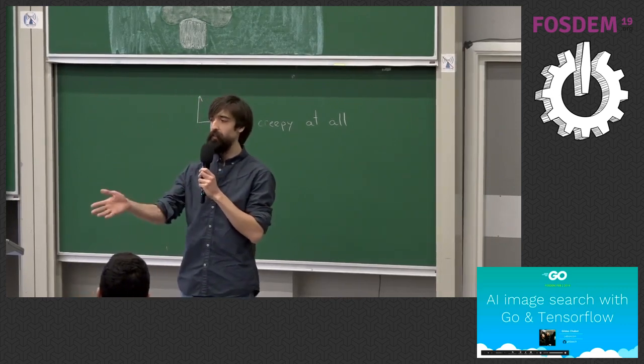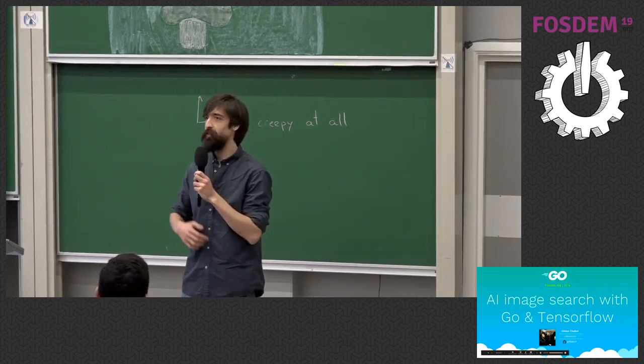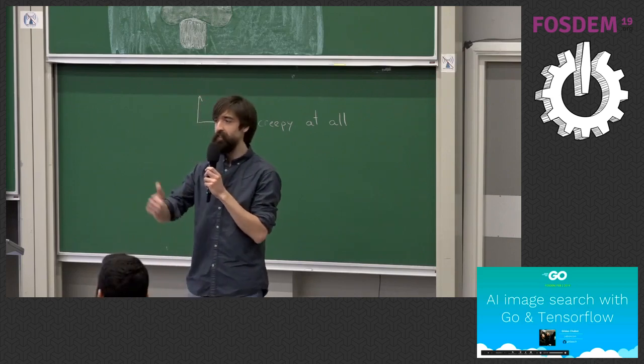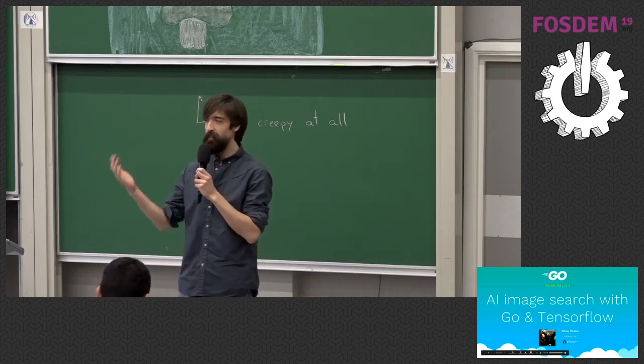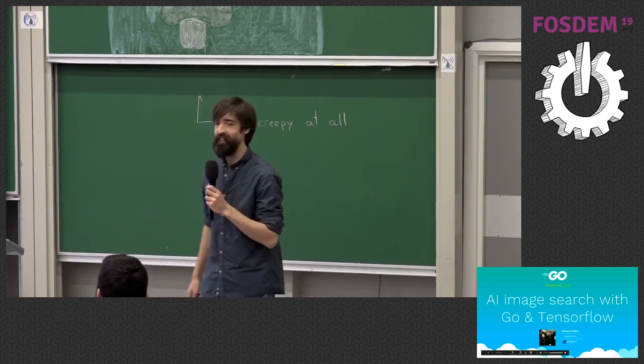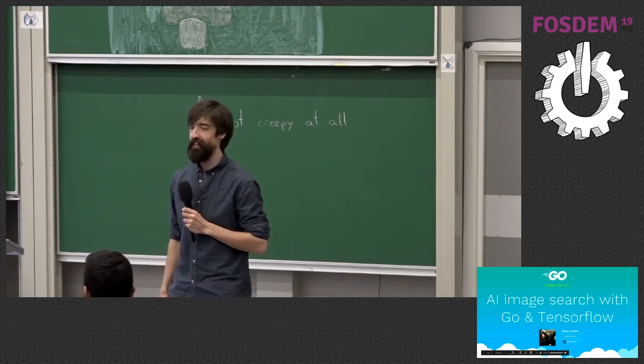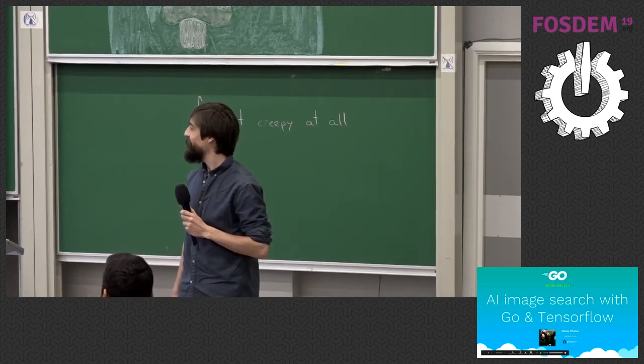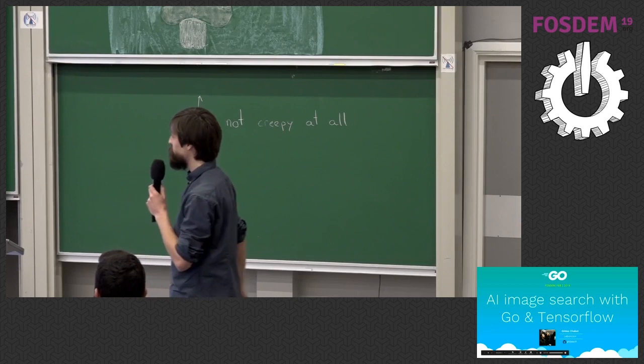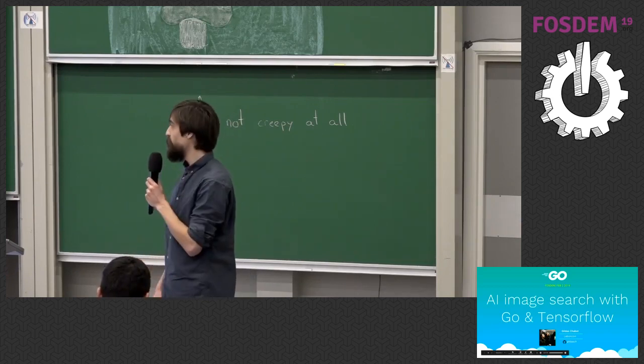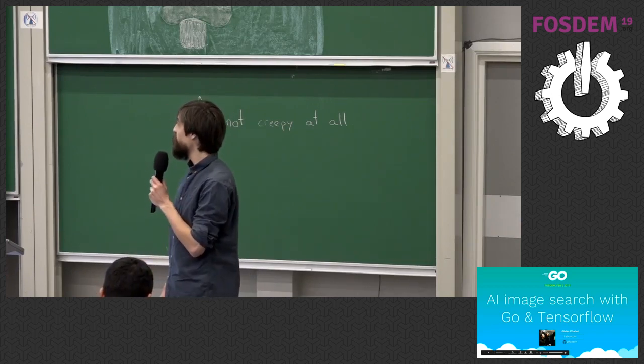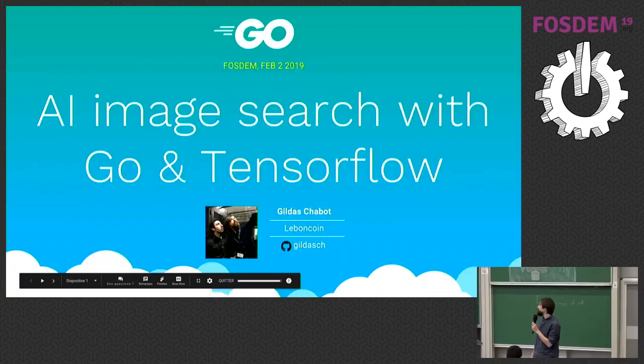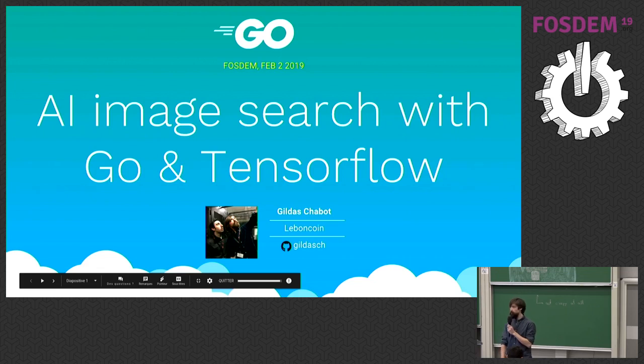I would like to thank Marty and Francesc for getting such a big room. It's amazing, so please give them a big round of applause too. Thank you. So I'm Gildas. I talked here last year and I'm coming back this year. I work at Le Bon Croix in Paris, and today I'm going to talk about AI search with Go and TensorFlow.